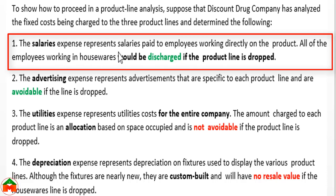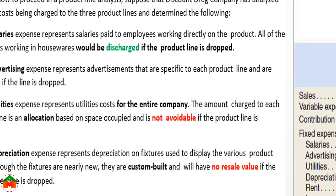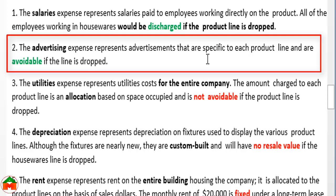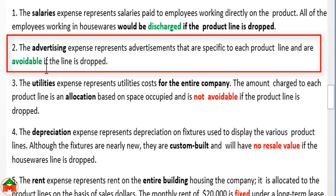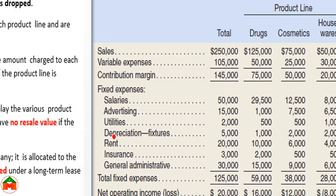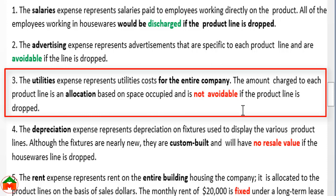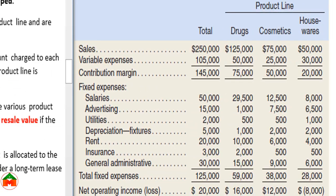Advertising expense represents advertisements specific to each product line and is avoidable if the line is dropped, so it is a relevant cost. Utilities expense, however, represents utilities costs for the entire company, allocated to each product line based on space occupied, and is not avoidable if the product line is dropped. Therefore, utilities expense is irrelevant.